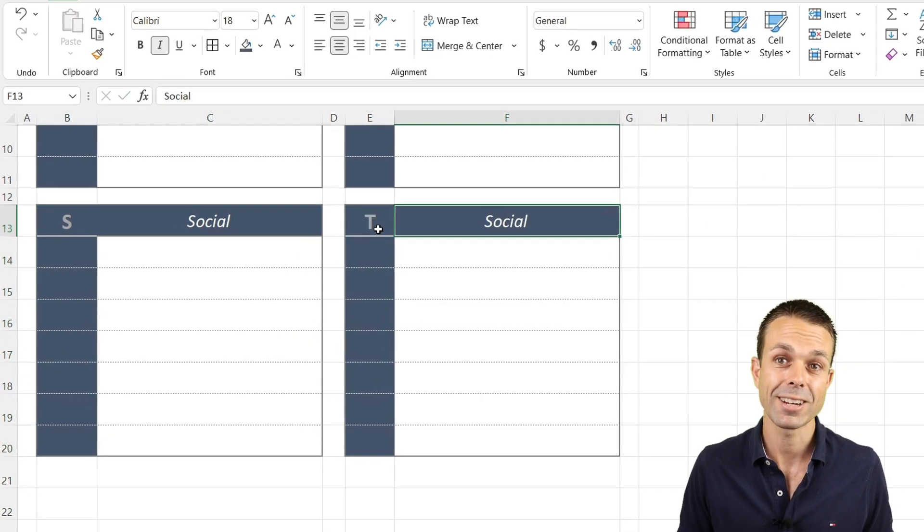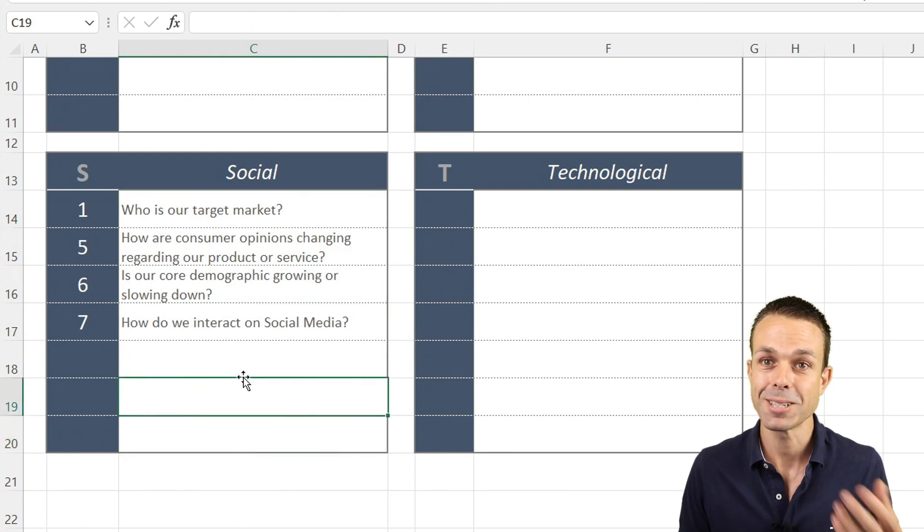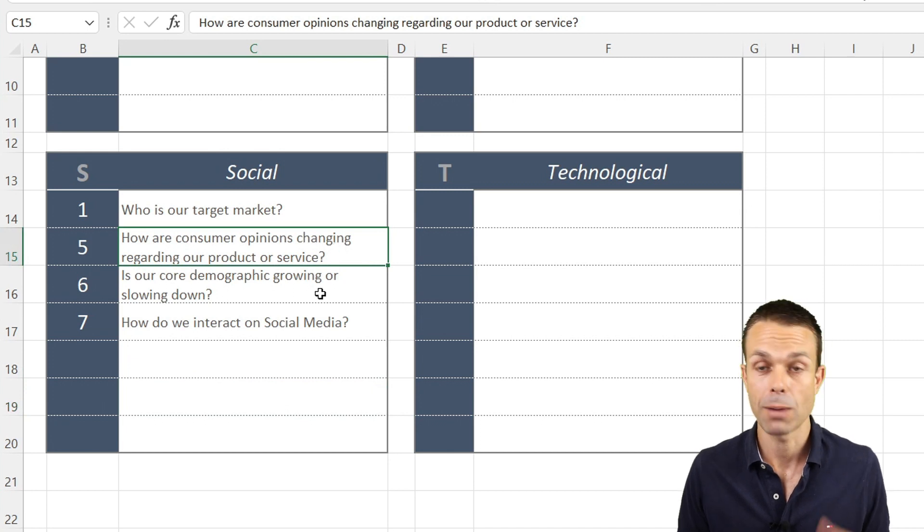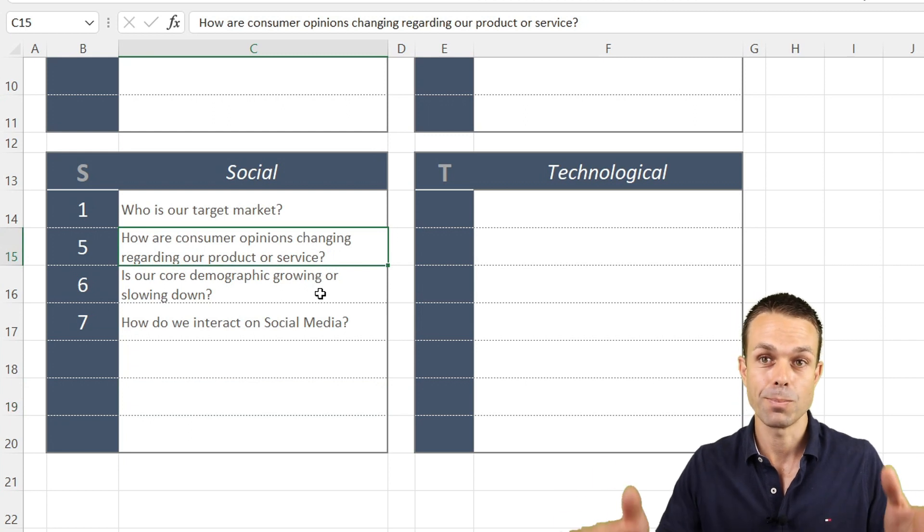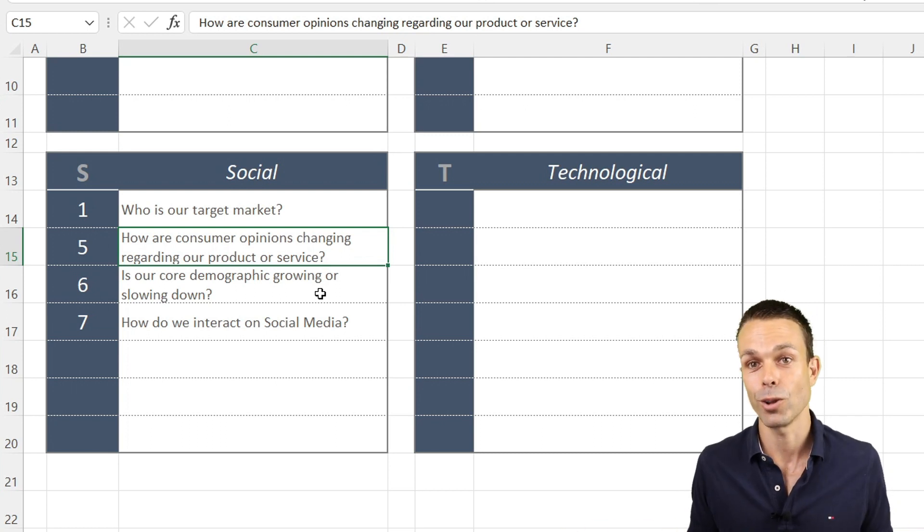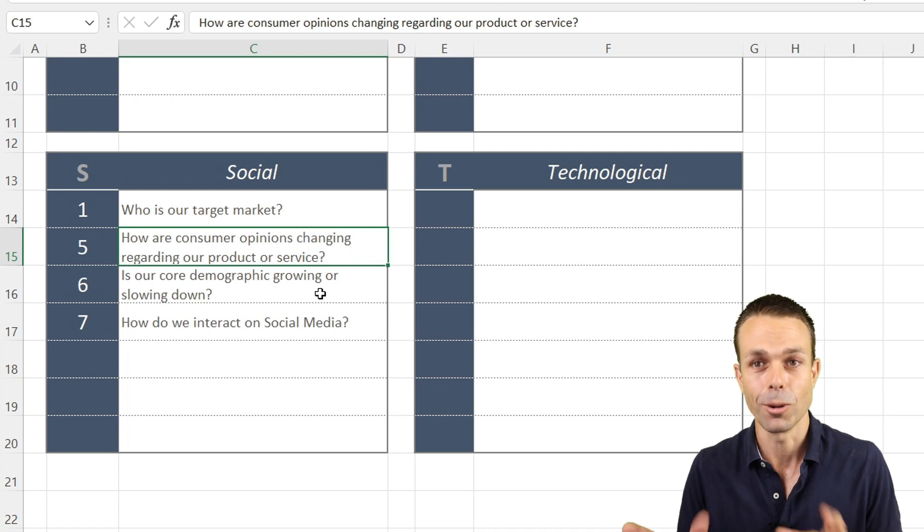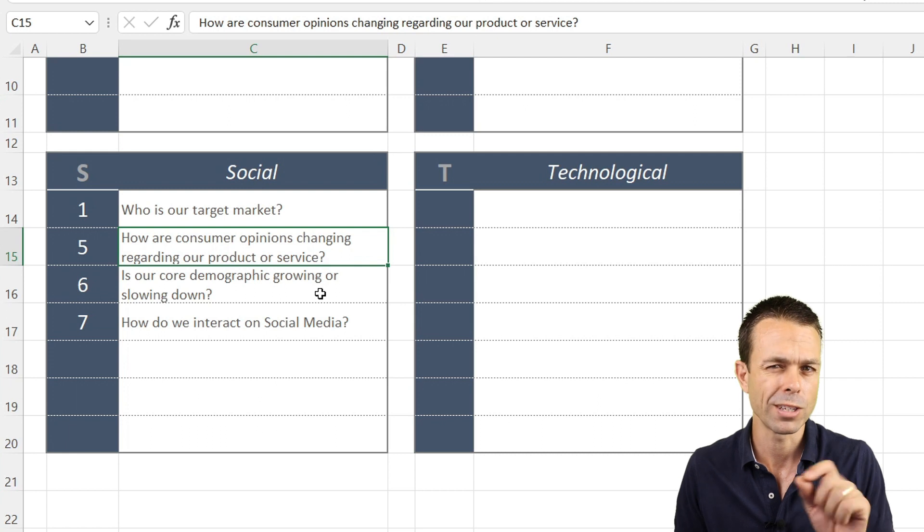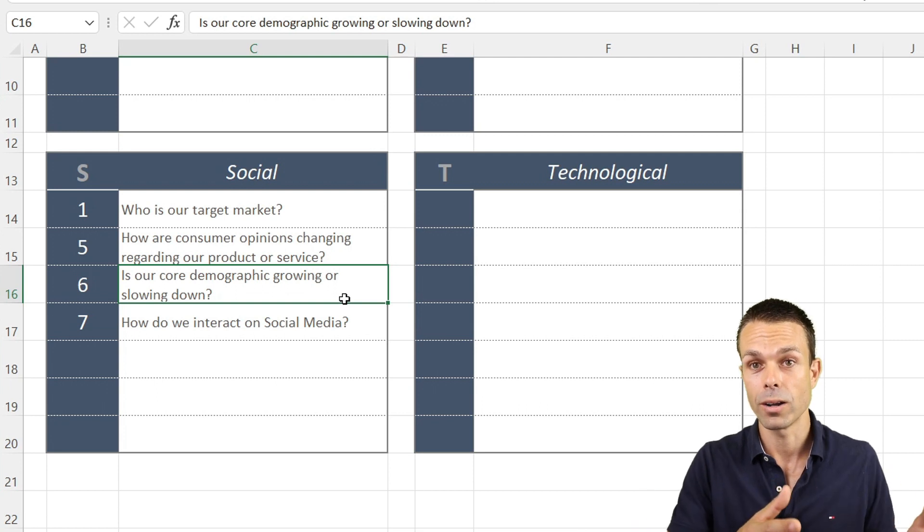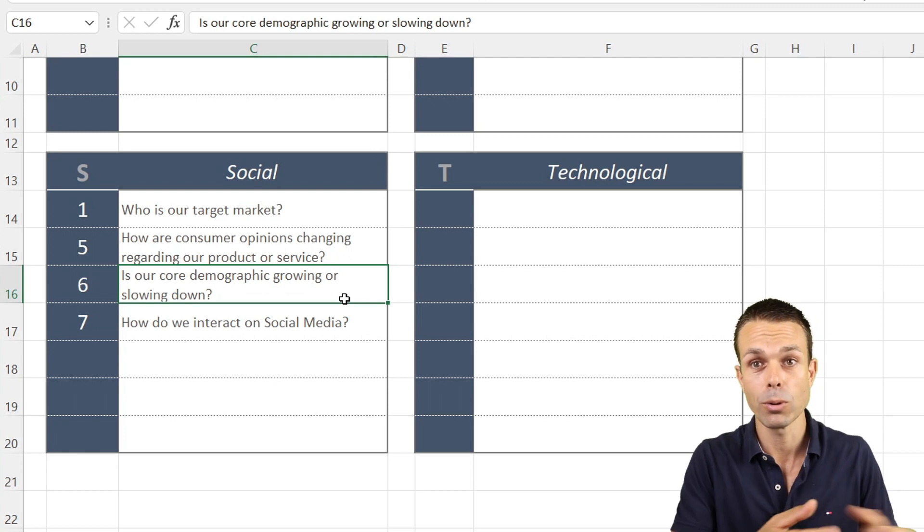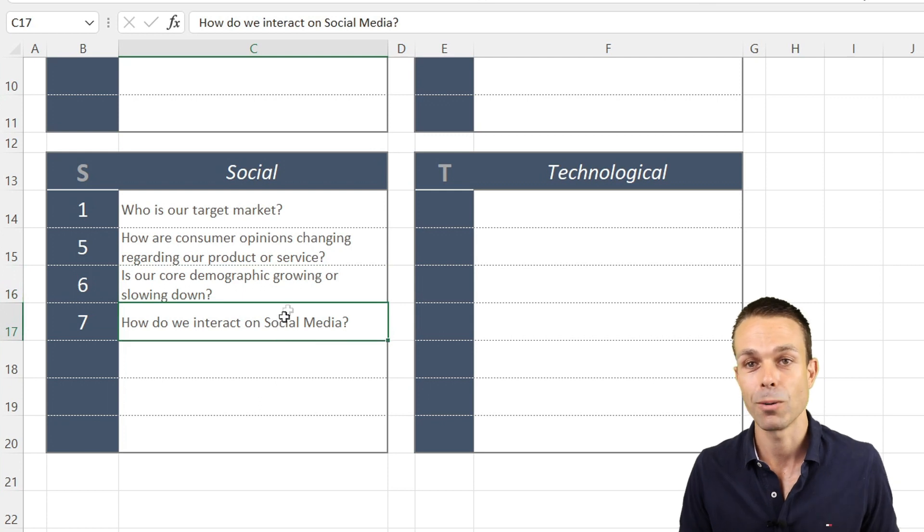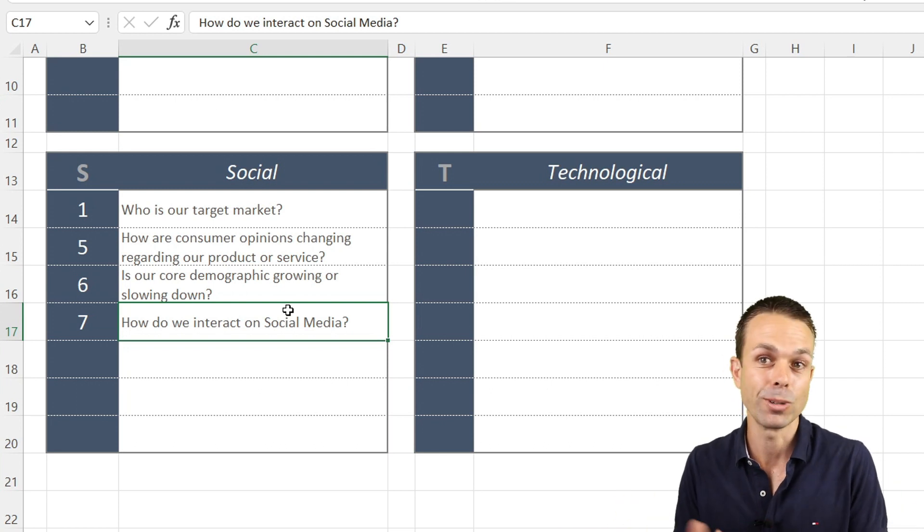Let's copy that again and paste. The next one is our social and technological risks. For our social, we want to ask: Who is our target market? How are our customer opinions changing regarding our product or service? Is our core demographic growing or slowing down, aging or changing? How do we interact with our customers on social media or through other channels?